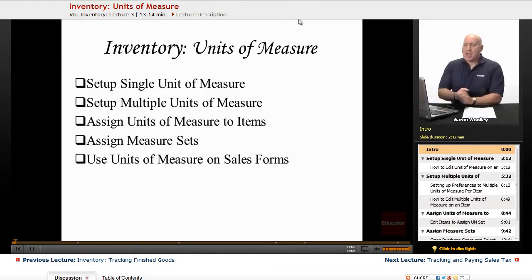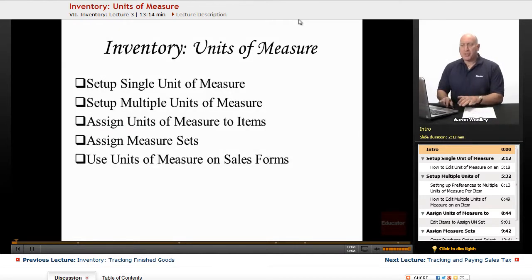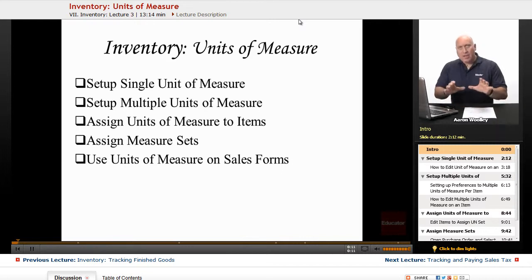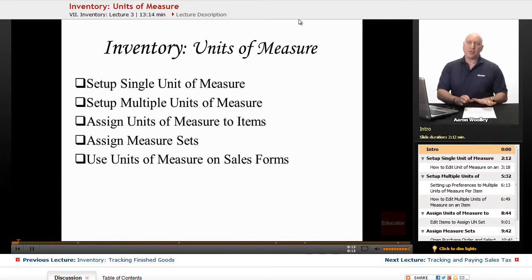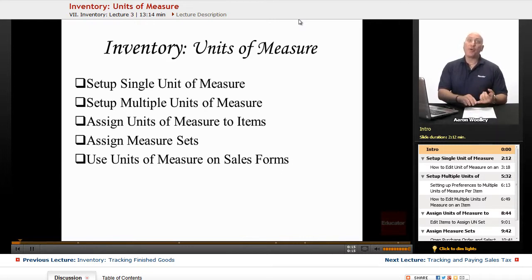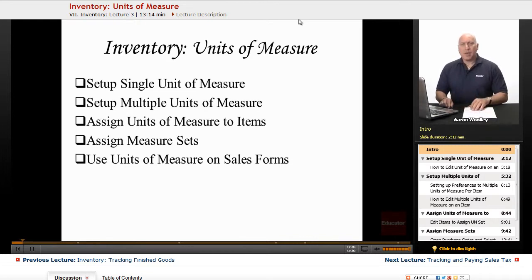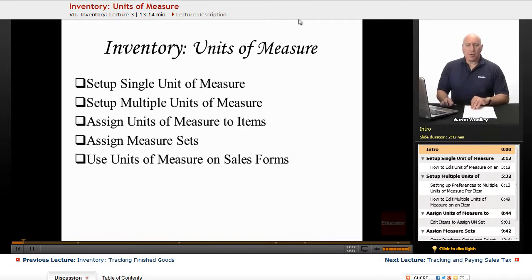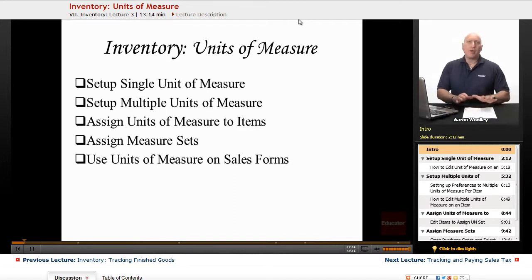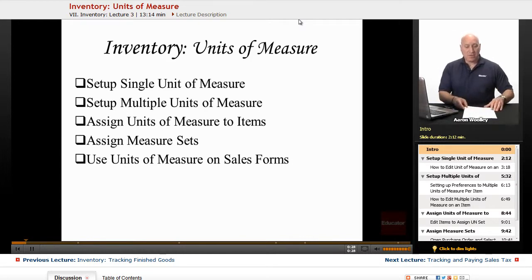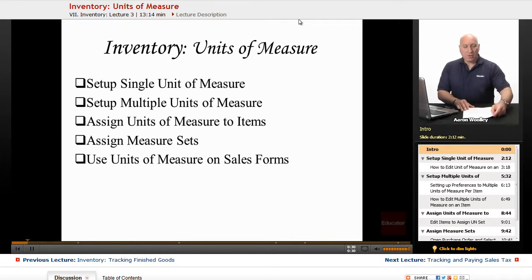We're going to be talking about setting up units of measure and what they are. In QuickBooks, we can only use units of measure utilizing the QuickBooks version of Premiere or the Enterprise Solutions in QuickBooks. So it's more of the advanced software there. If you're using QuickBooks Pro, you're not going to be able to utilize this section or this module of QuickBooks.